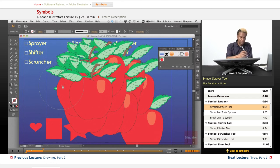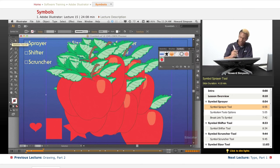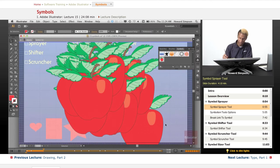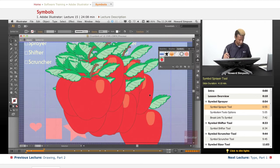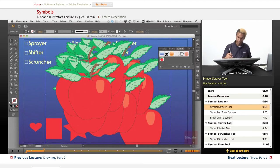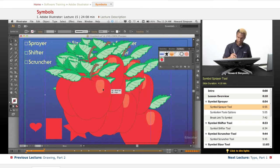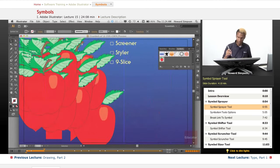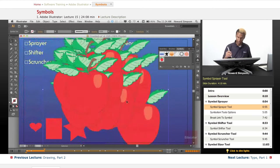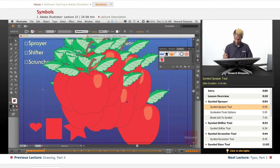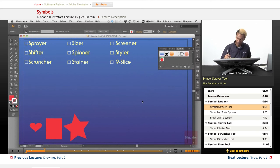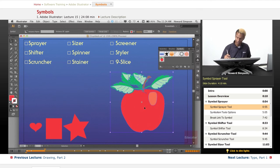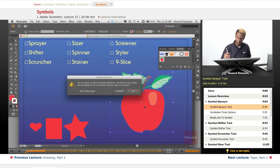One is to double click on the symbol to isolate it. Oops, I don't want to do that one because I used the sprayer tool there. It's all together now. Let me just do that.